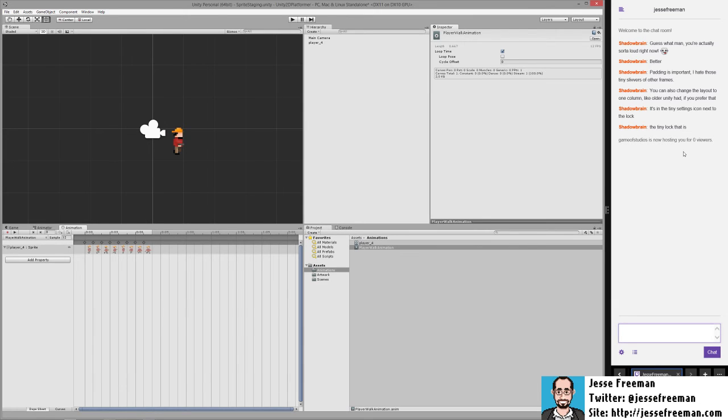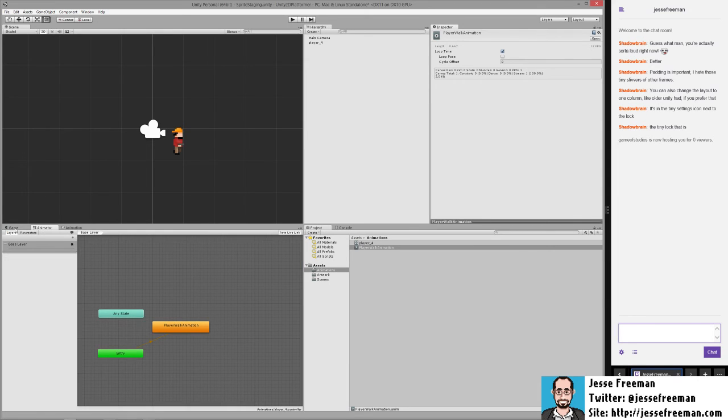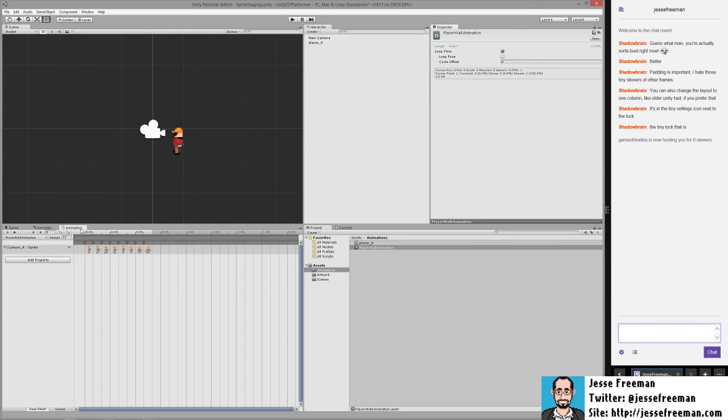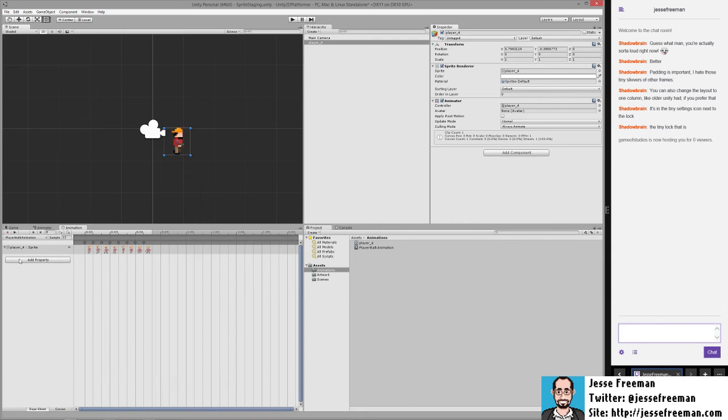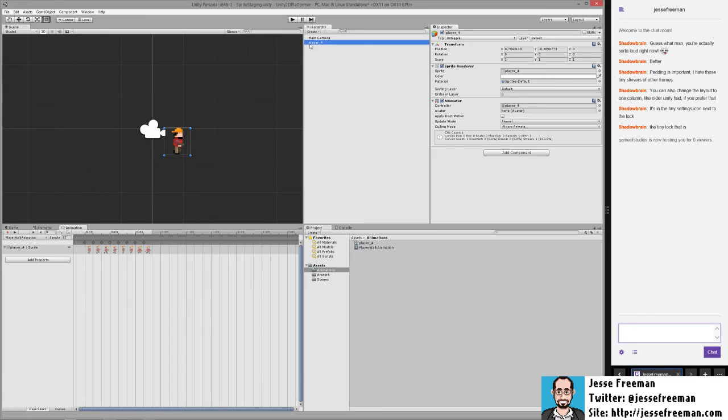Going back to my notes, the next thing that we want to do is create an idle animation. One of the strange limitations inside of Unity is that we actually can't just drag one sprite down and turn it into an individual frame of animation. So in order to do that, always make sure that you have the actual player selected.